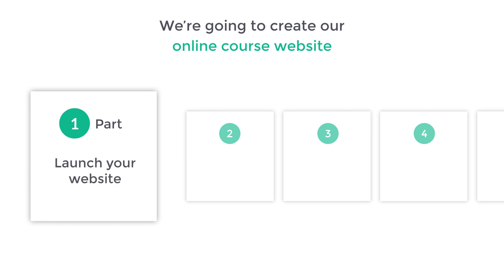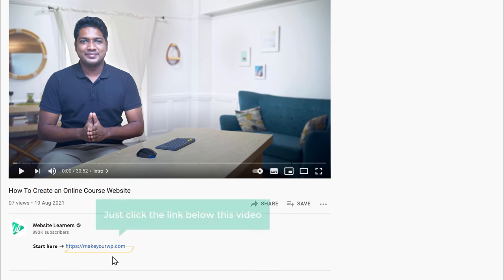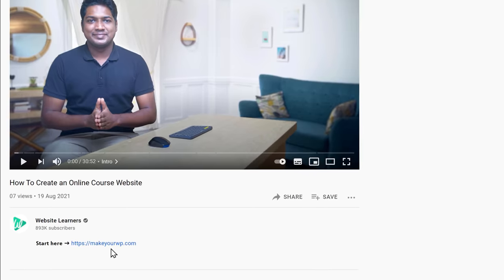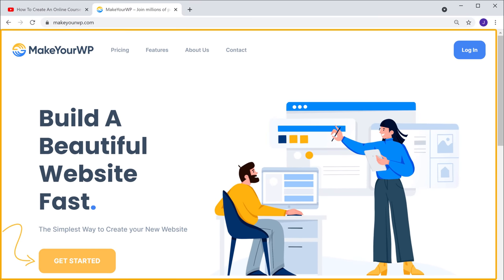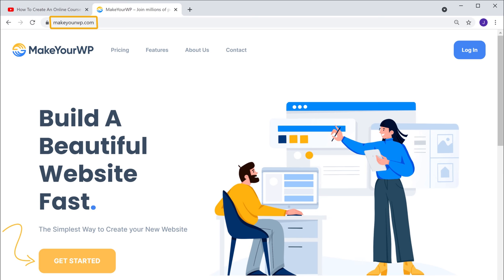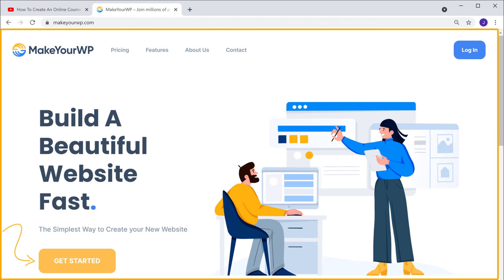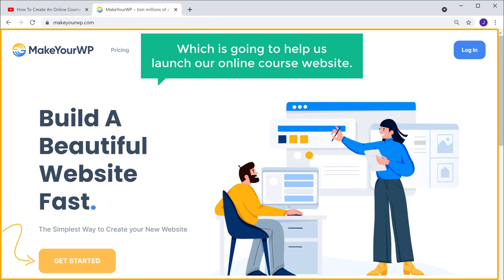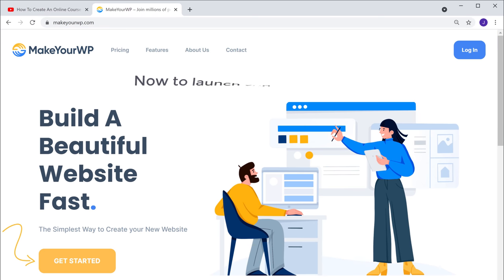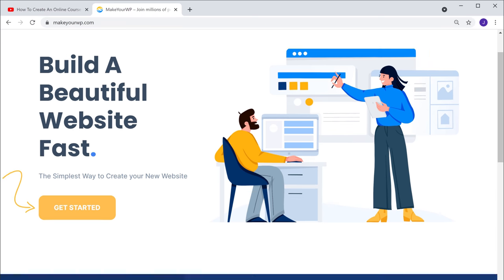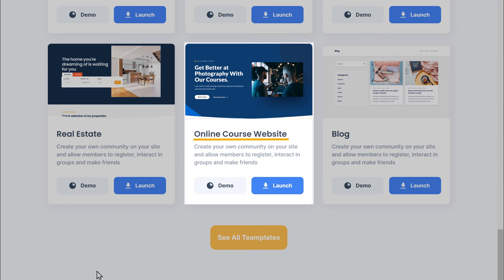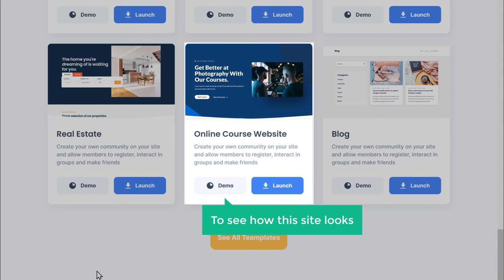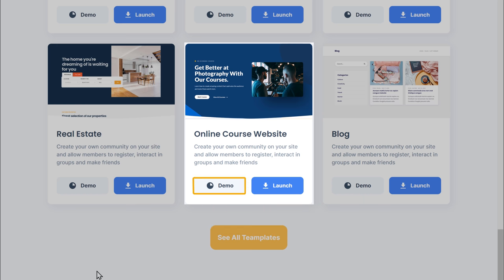The first part is to launch your website. To launch your website, just click the link below this video, and it will take you to a website called makeyourwp.com. This is the website which is going to help us launch our online course website. Now to launch your website, just scroll down and here you can find the online course website.